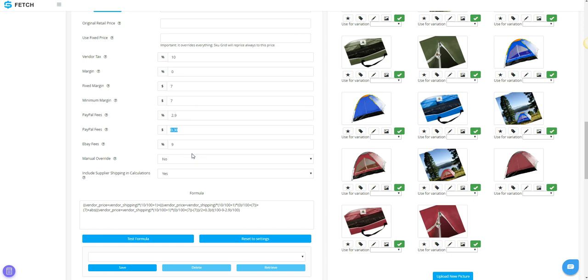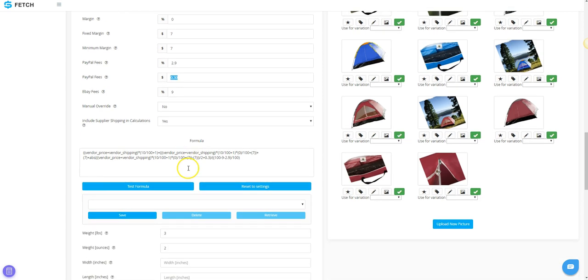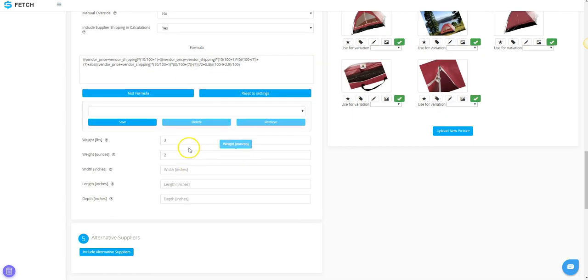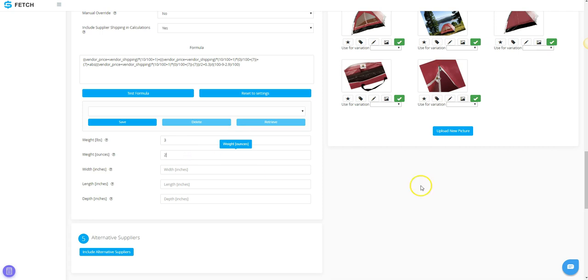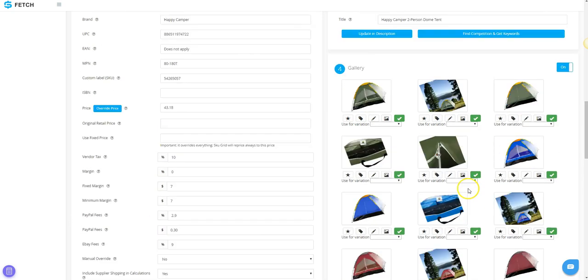Next, you will have weights and dimensions. If they can be scraped from the supplier, you will have values here. Otherwise, you can leave it blank or add your own.